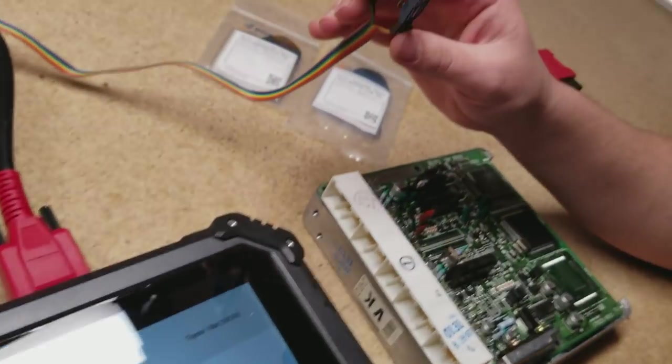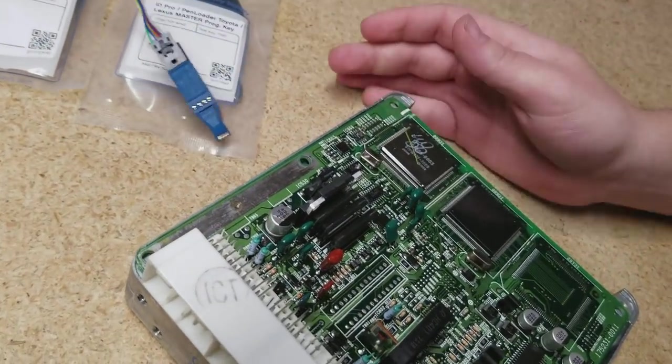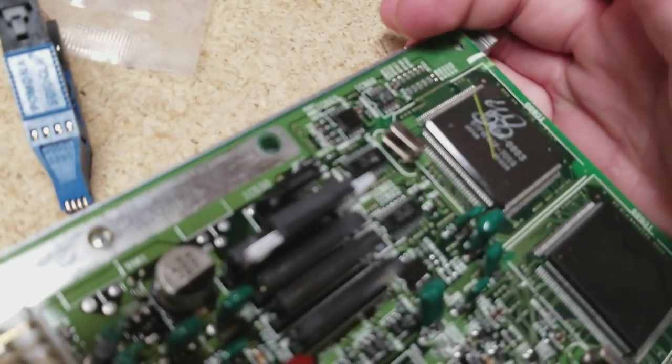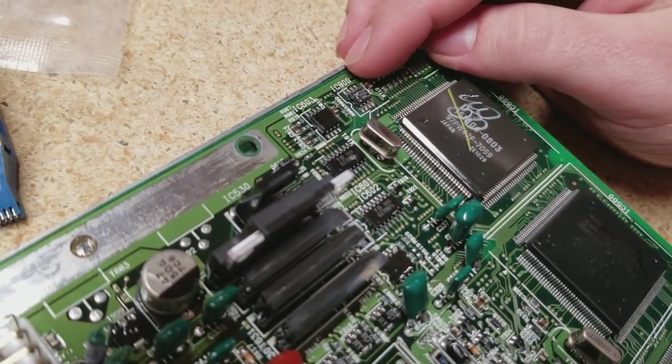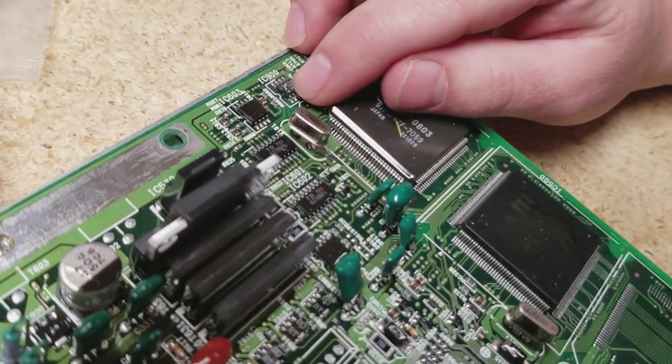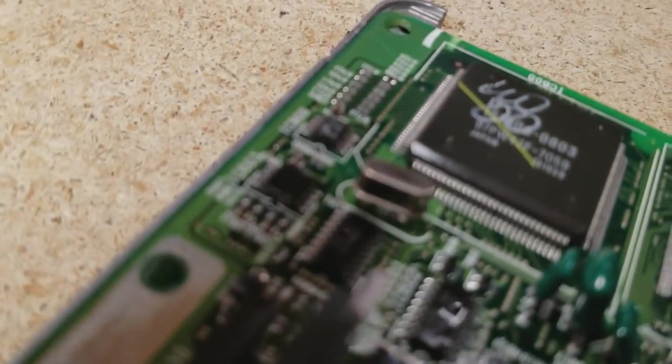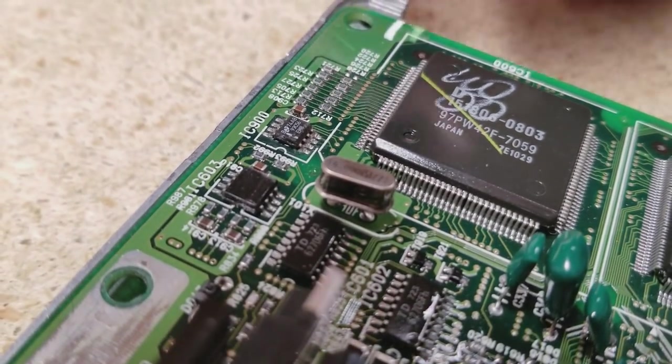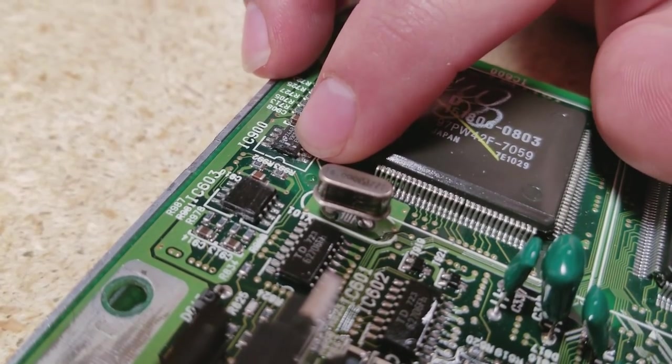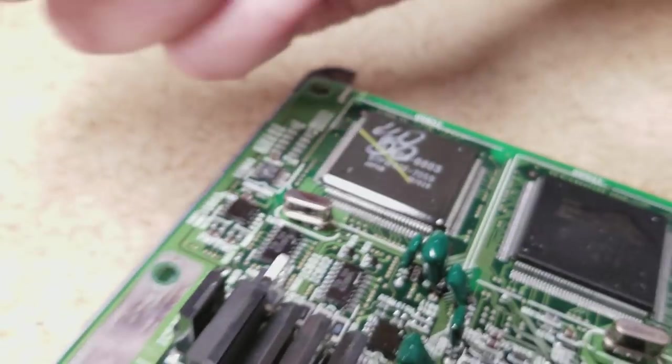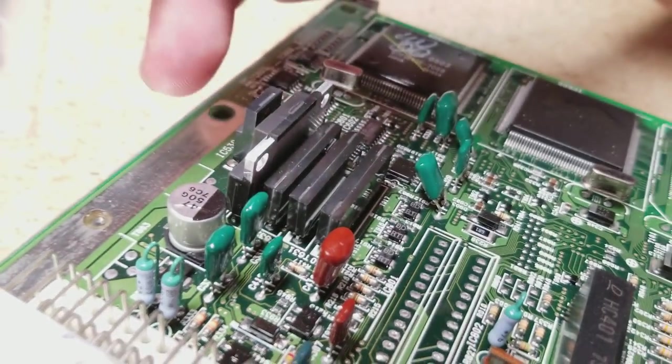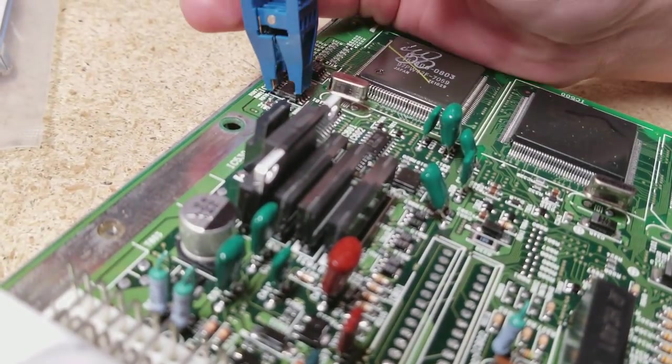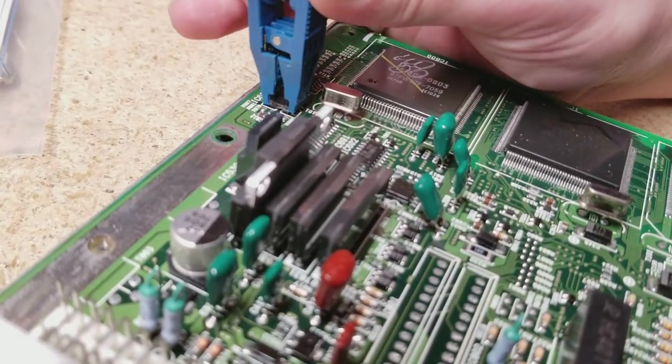So we take our Pomona clip and on the ECU, there's a chip named the IC 900, which is this chip right here. There's a small indentation, you might not be able to see it, that indicates where the first pin is going to be. It's on the bottom left right here. It's just a small divot inside the chip. So we're going to line up our brown wire to match with that. As I said, the brown wire is the first pin.